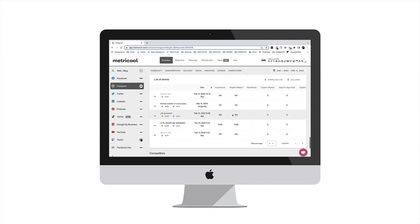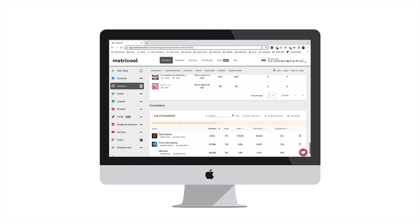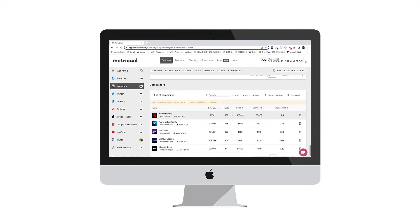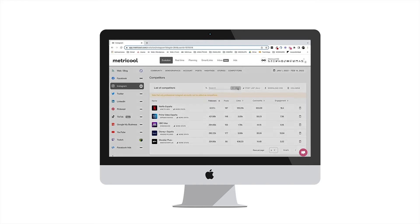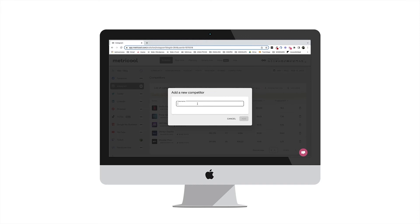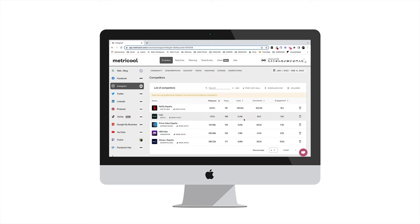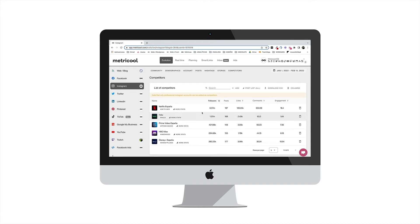Now scroll down to the bottom of the page. There you will find the competitors section. Let's see an example with Instagram. To add a competitor, click on Add and type the Instagram competitor's username after the at symbol, and do so with everyone you want to analyze. Remember that you can only analyze professional accounts on Instagram.